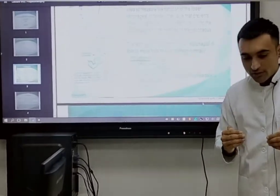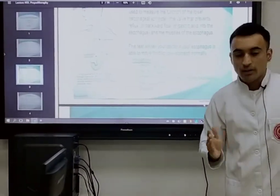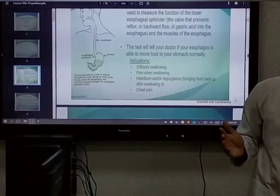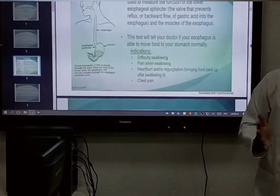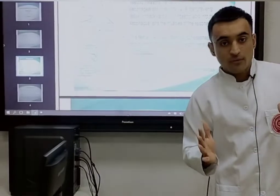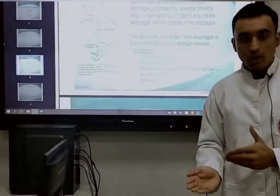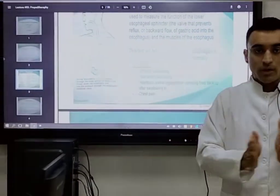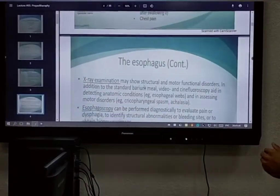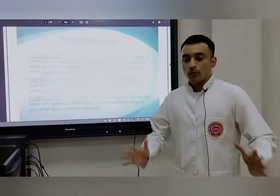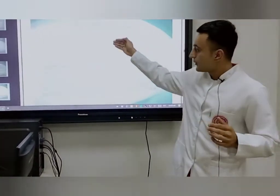The indications that tell us to use manometry are: when the patient is experiencing difficulty in swallowing, when the patient is experiencing any pain in swallowing, and when the patient is suffering from heartburn — because heartburn is definitely due to the backflow of gastric juice from the stomach to the esophagus.